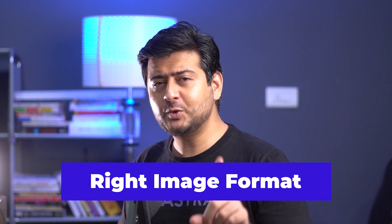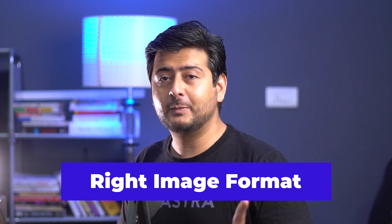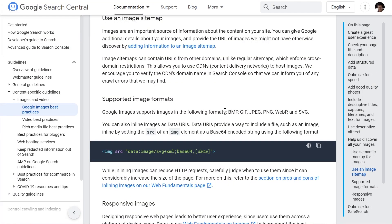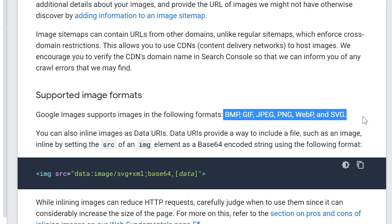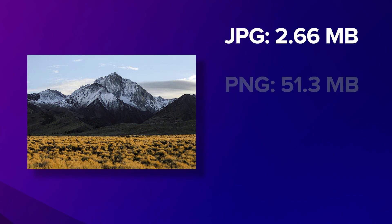Make sure you use the timestamps and chapter markers in the description if you want to jump to a specific section. The first thing you need to implement is choosing the right image formats. Technically, Google Images supports BMP, GIF, JPG, PNG, WebP, and SVG image formats. But even though Google supports all of these, it does not mean they all perform the same way. You'd be surprised how big a difference it can make to image size if you choose the incorrect format.